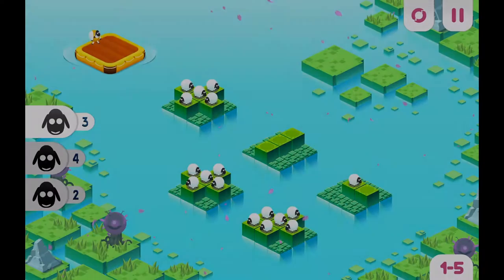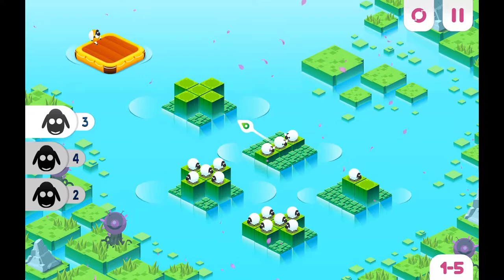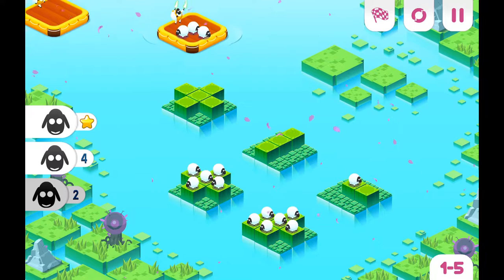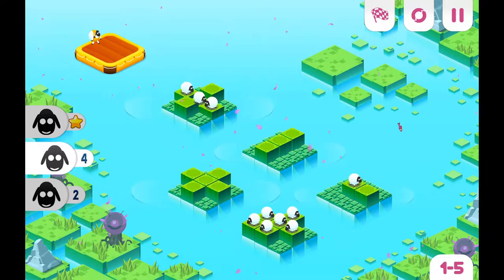Good day ladies and gentlemen, this is SwashbucklingSir here and today we'll critique Divide by Sheep — a cute puzzle game involving a lot of counting of sheep, hopefully not leading to you falling asleep though.